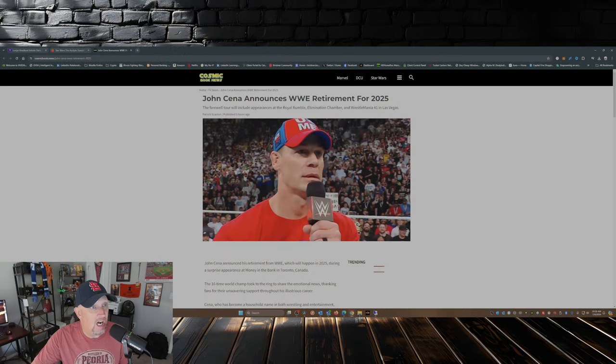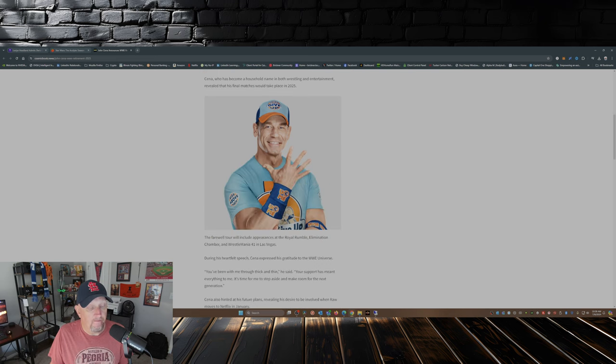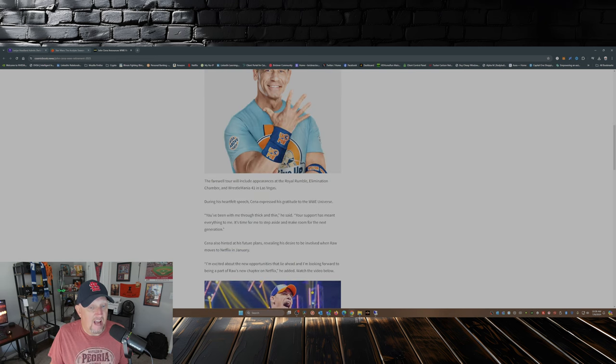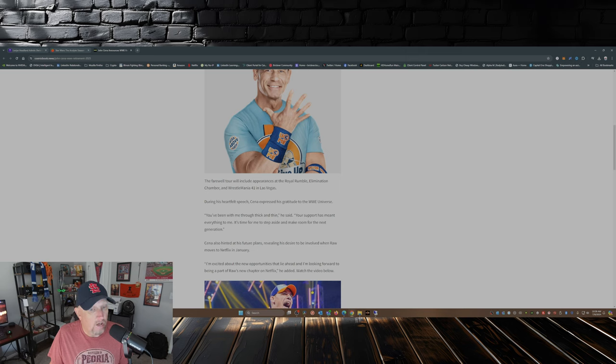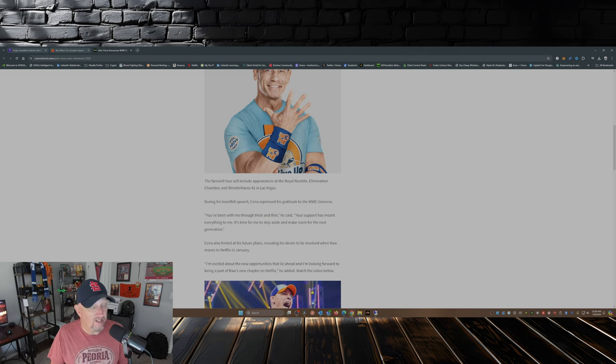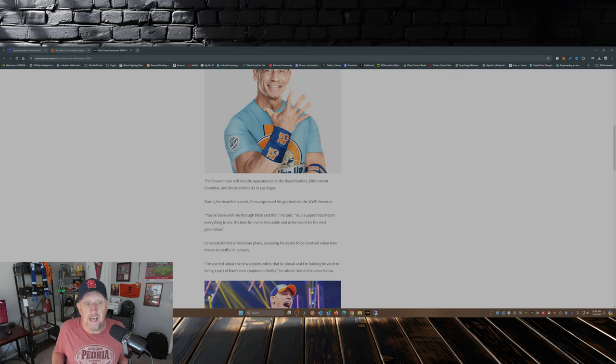I guess it's enjoy him while he's still around. I mean he is going to appear, according to this article I just pulled from Cosmic Book News. He is going to appear next year at the Royal Rumble, Elimination Chamber, WrestleMania 41 in Vegas.